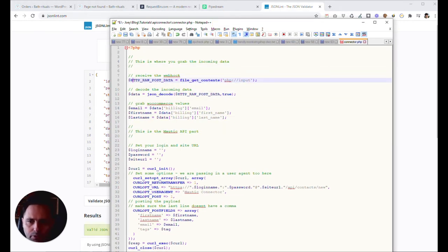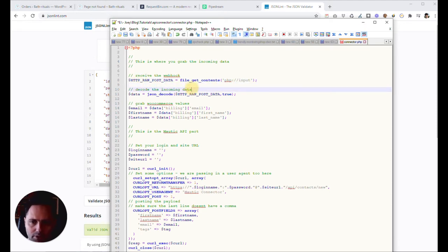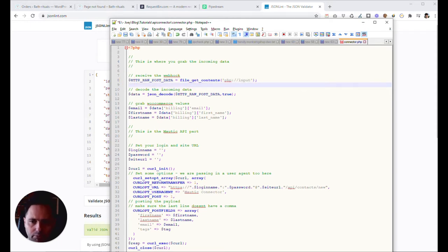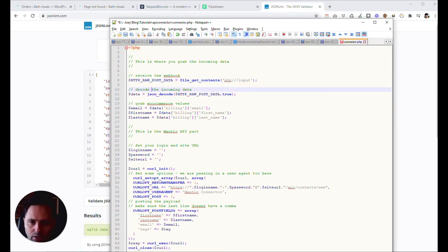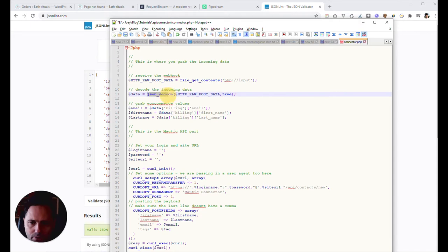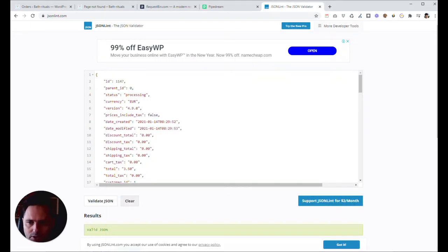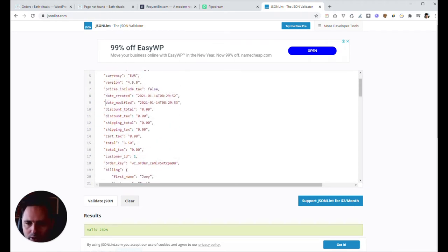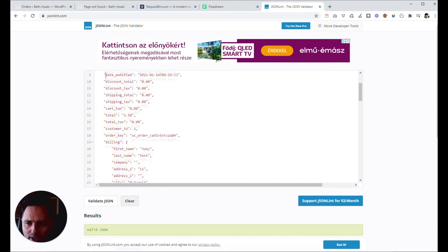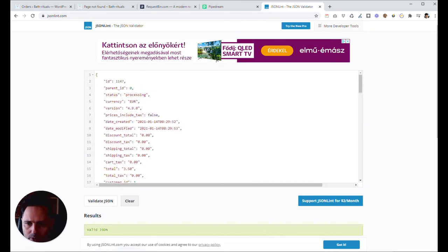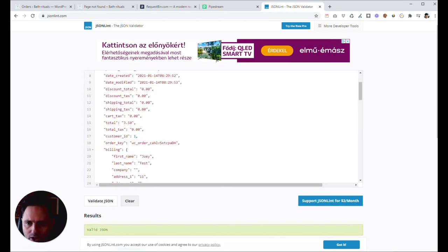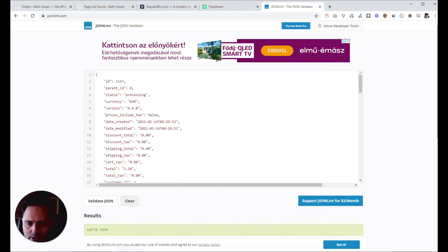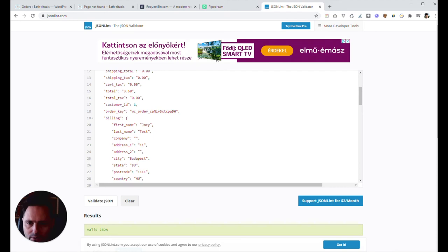So first of all, you will grab the data. This whole thing, what comes in here, you're gonna grab with this command. All it does, it just tries to capture it into this variable. Then we make sure that this is decoded from JSON format. Which means we change these parts in the code. We change this structure in a more understandable form. Let's put it this way. And when you look at this, actually what happens here is, you have these columns. And then inside of this, you have even more.